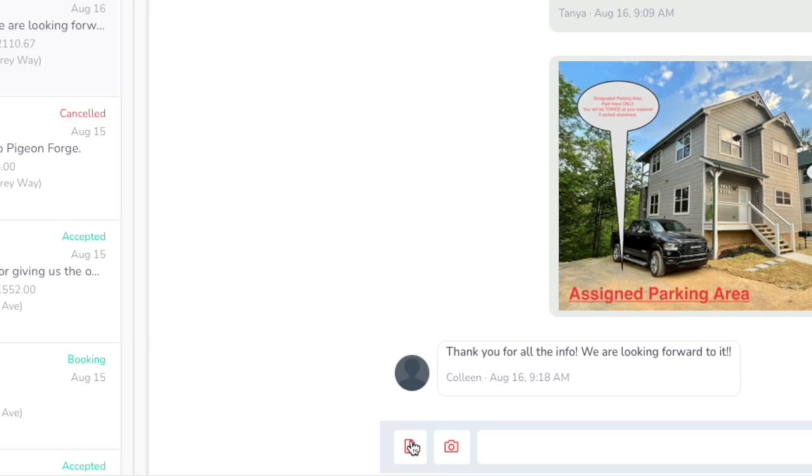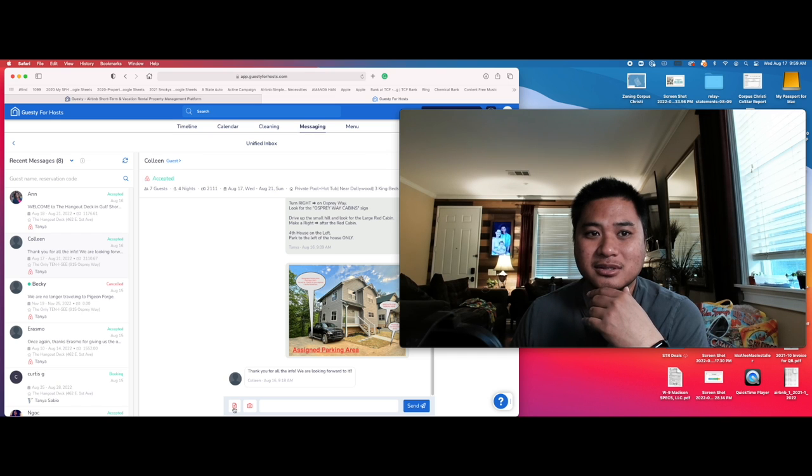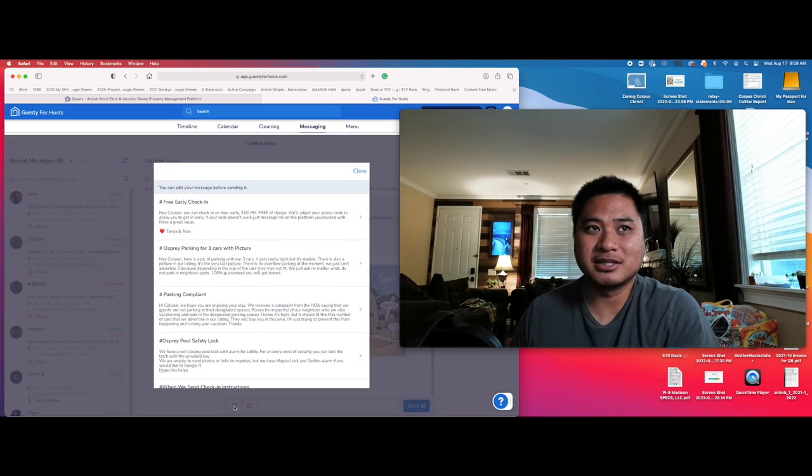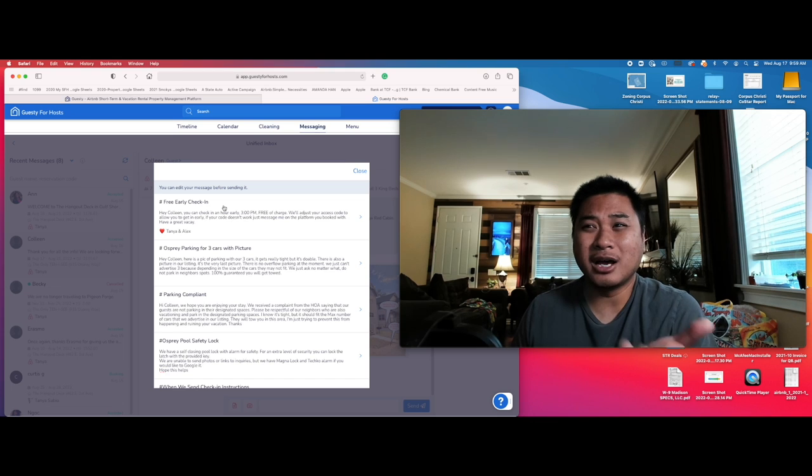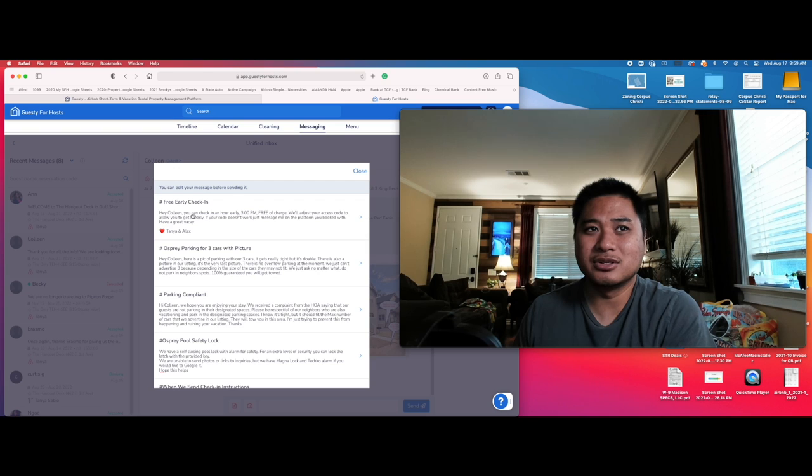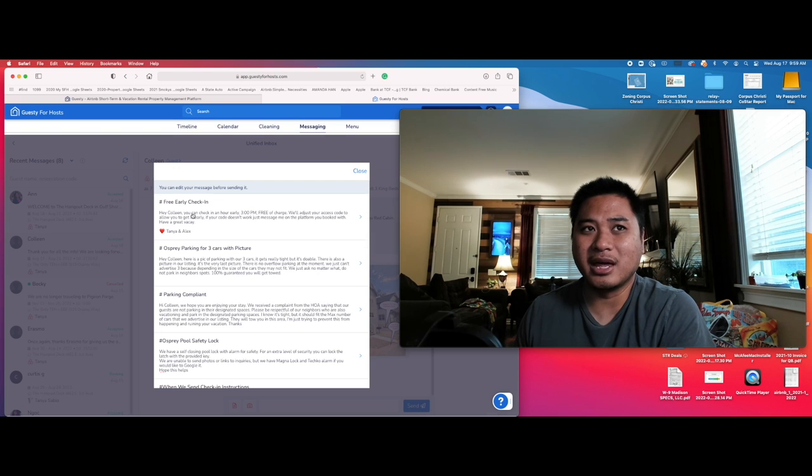So what you're going to do is go over here on the lower corner where all the messages are. And then what you're going to do is you're going to pull up this message. The most common message we give is this message, the free early check-in. So what you're going to do is you're just going to click on that free early check-in and it's going